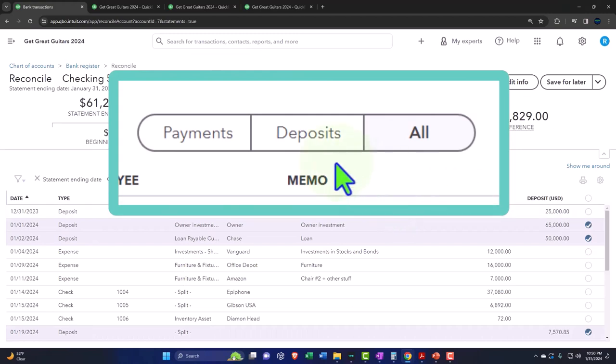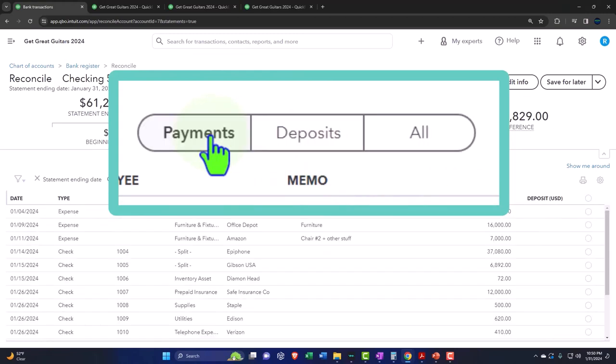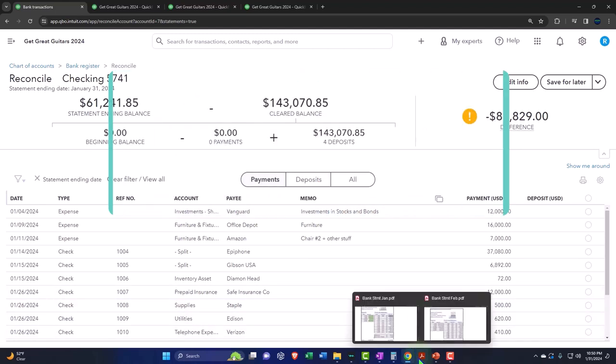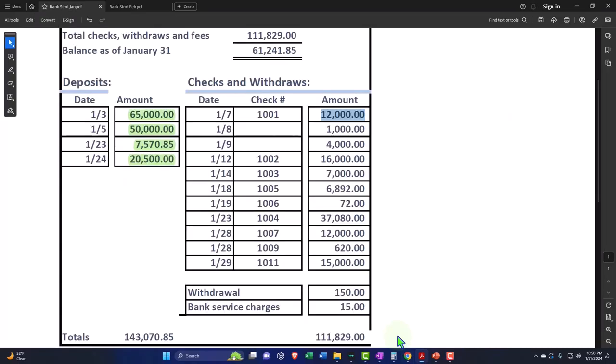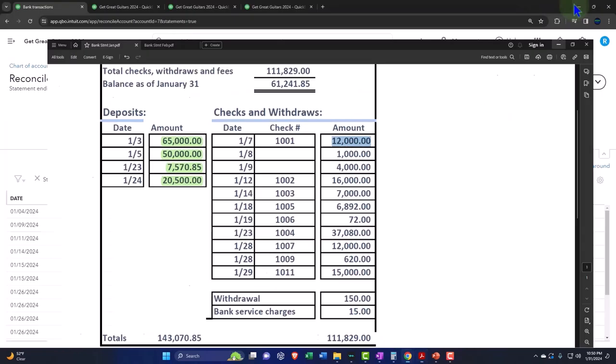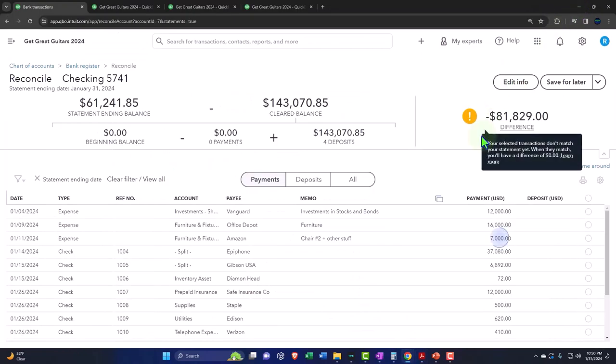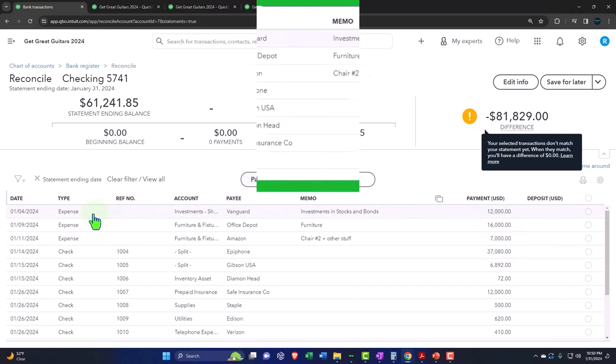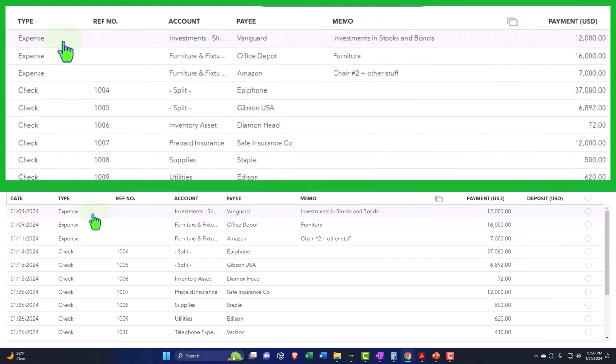This is a practice problem, so bear with me. Let's go to the payments. This one was $12,000. I entered it with an expense form instead of a check form, so we don't have the check number, but I can still tie out the $12,000.